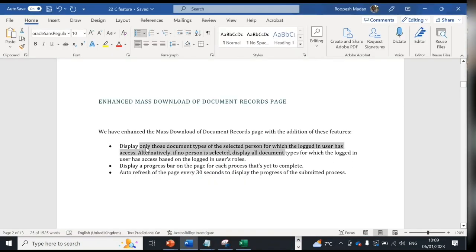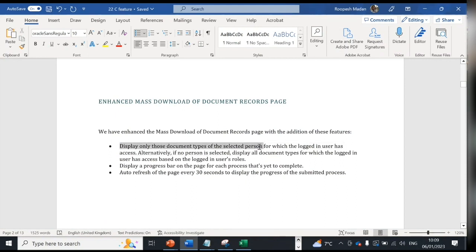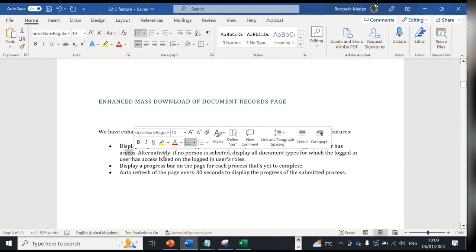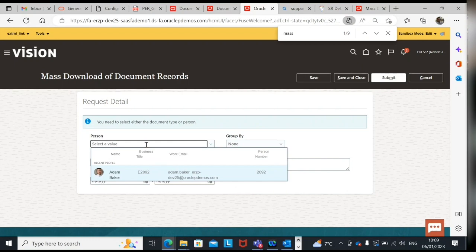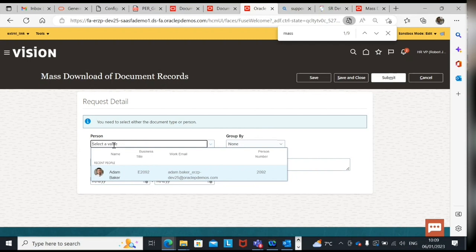So this is one of the bullet point of this feature. Display only those document types of selected person for which the login user has access. Alternatively if no person is selected, display all document types for which the logged in user has access. Also, for example if I'm logging as an HR and for example I'm UK HR and the person I cannot download, I cannot select person who belongs to India VO or US VO.